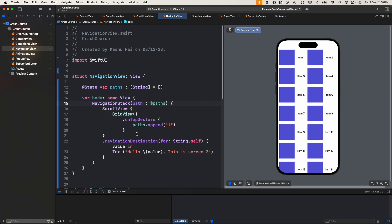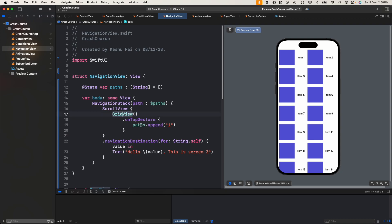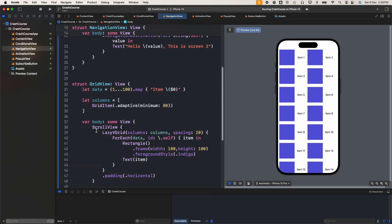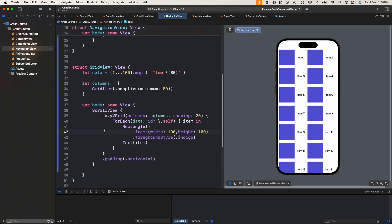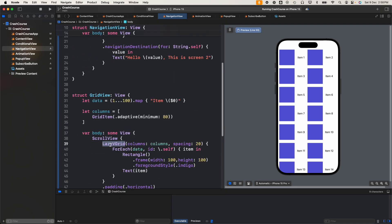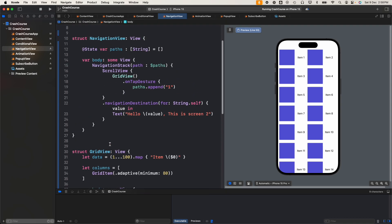Here we have a navigation stack and we've provided the path. We have a scroll view inside this, with a grid view, and on tap gesture we have path.append. Then we have a navigation destination - this is screen 2. This grid view is pre-written, you don't need to understand this as of now. I've just used it for the example. We'll be discussing this lazy v grid in upcoming lectures.